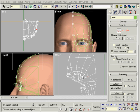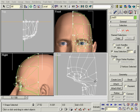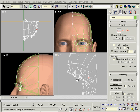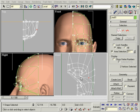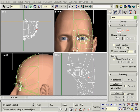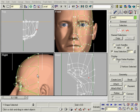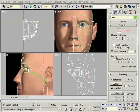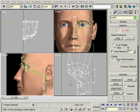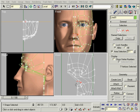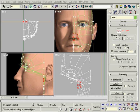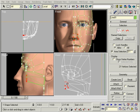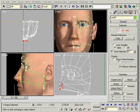We'll worry about the actual eyeball later. Right now we just want to get the basic shape of the face. When we're happy with that, we'll go back and add more detail to the eyes, nose and mouth.